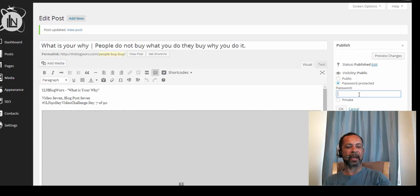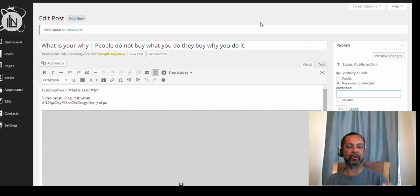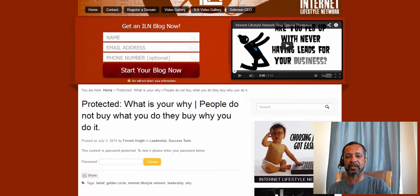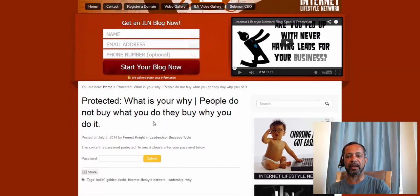You put in your password, whatever you want that password to be. In this case we're going to do 'ILM Blog Works.' When you enter that password into the area on the blog post, it'll open up the blog post so that you can view it. The viewer is going to see a blog that looks like this — it'll just say 'Protected,' it'll have the title here, and it says 'Password.'